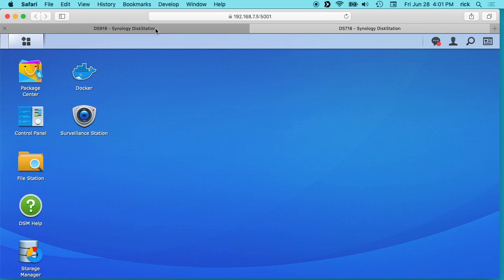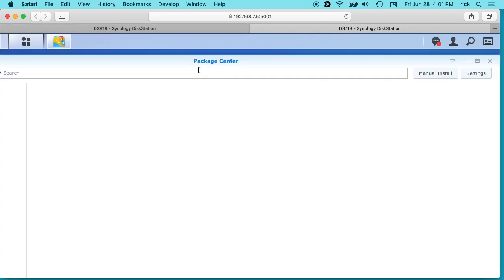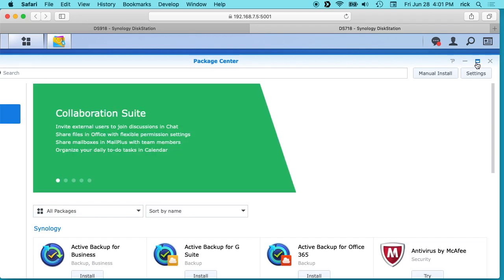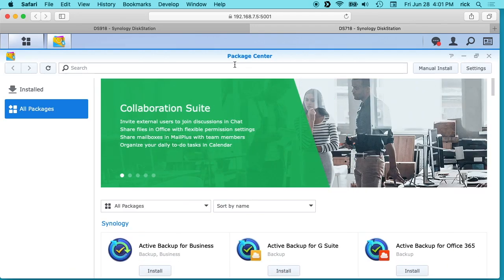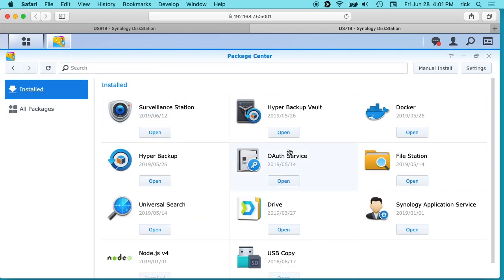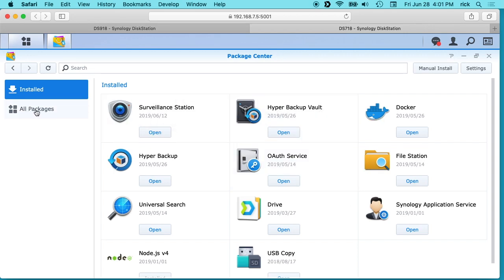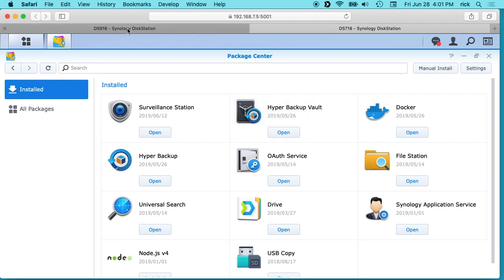To get started we want the destination server. So I'll go to the DS718 and you'll need to install Hyper Backup Vault. If we look at the installed packages, it says Hyper Backup Vault. You can look under all packages and just hit install on it and it will install.